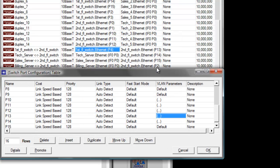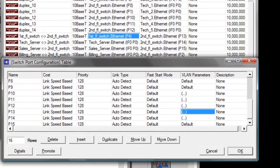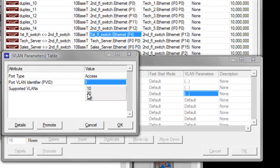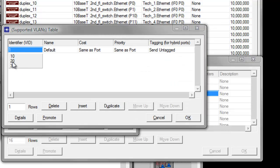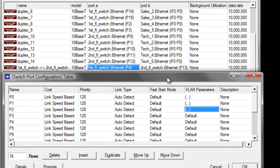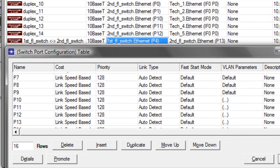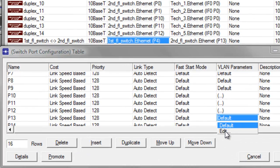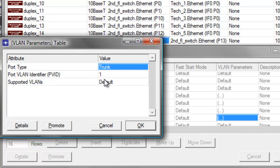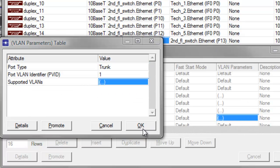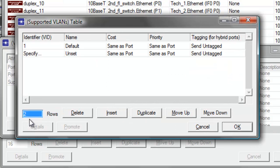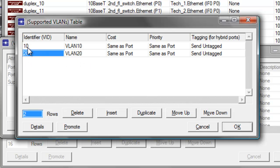The billing server is connected to P2 on the second floor switch. Scroll up and change the default parameters to 10, then change the identifier to 10 for the billing server, and click OK to save the changes. P13 is connected to our first floor switch, so P13 is a trunk link. Set the VLAN parameters for P13, change the port type to trunk, leave the VLAN identifier to 1, and set the supported VLANs to 2 identifiers — 10 and 20 — to support the billing and sales departments. Click OK to save the changes.